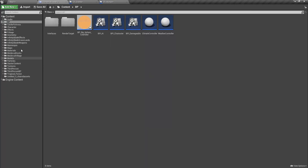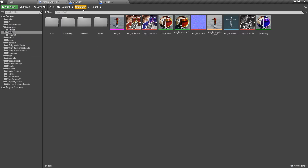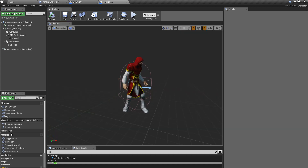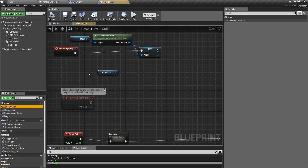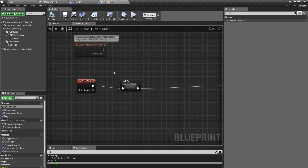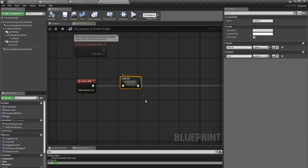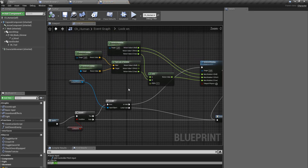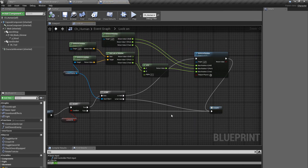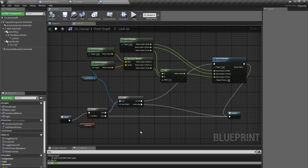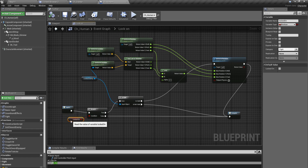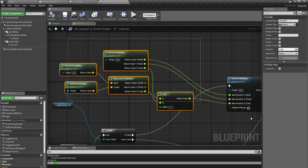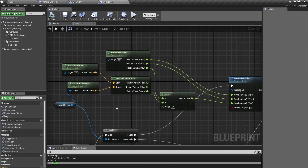The first problem is the rotation problem. I'll open my character — it's the human character — and here under the event graph, in this look-on function, this is where I rotate my character towards the closest or locked enemy. If you're not sure how to implement these things, you can always refer to previous videos.